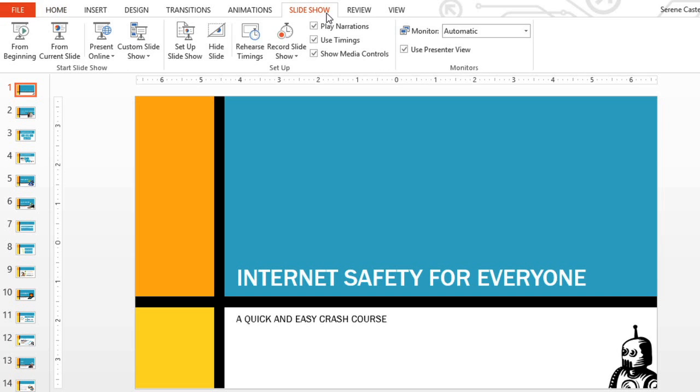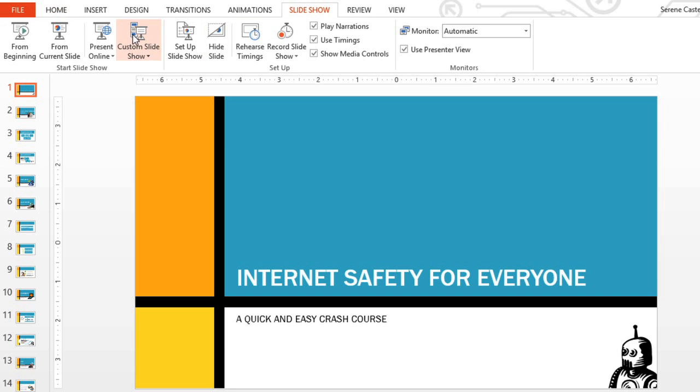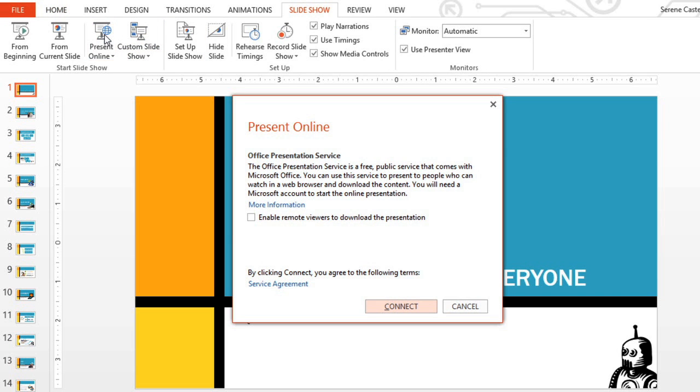Just go to the slideshow tab, choose present online, and a dialog box will appear. Click connect.